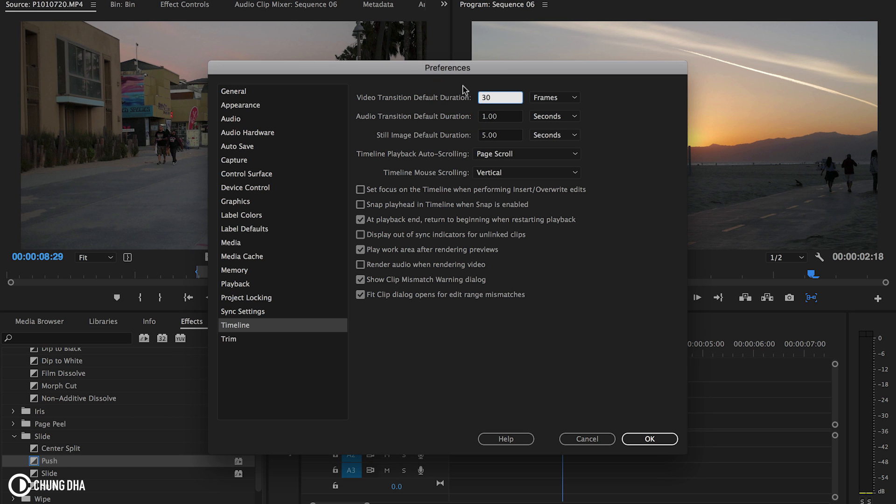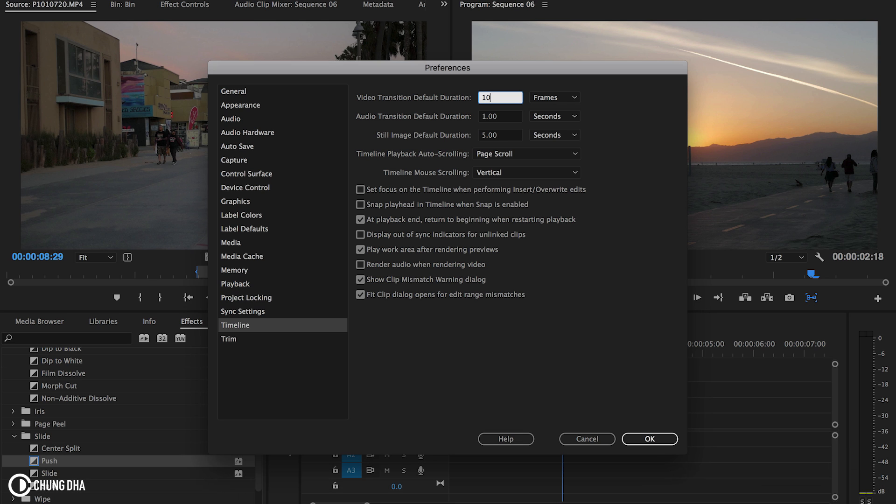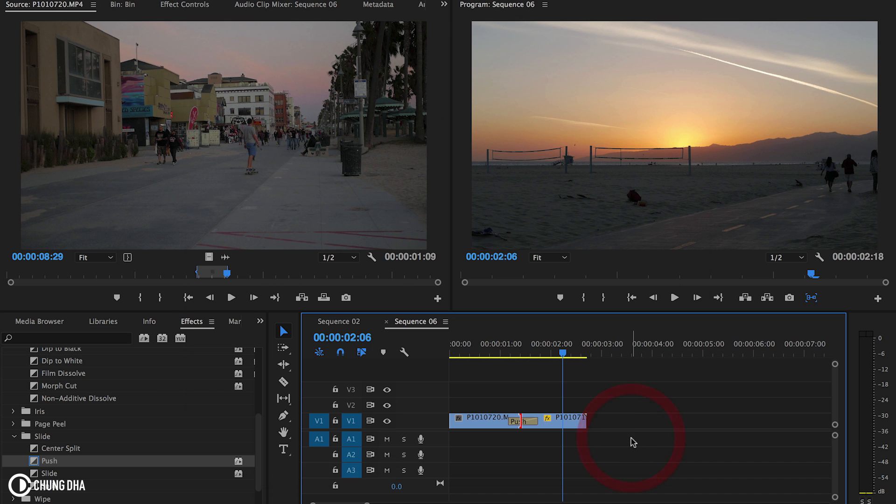However, I want it to be a little bit faster. And actually with the push, I want it to be only 10 frames so it's really fast. Now press OK.